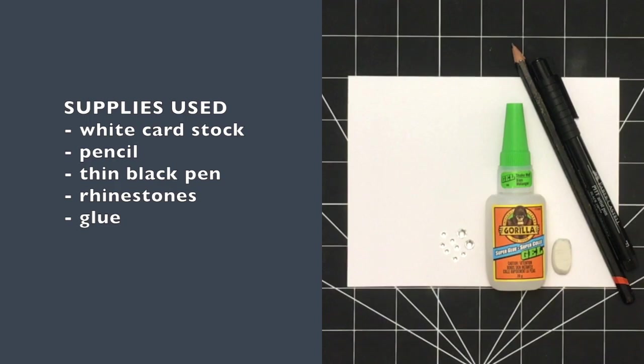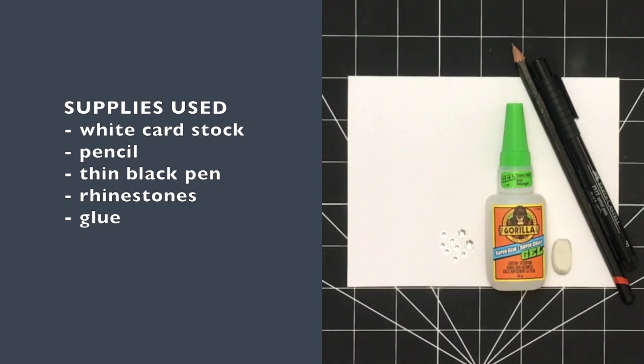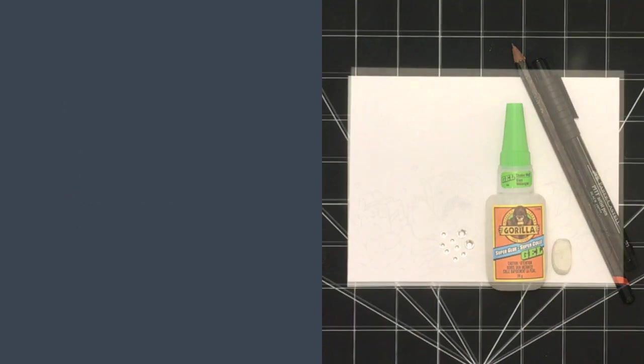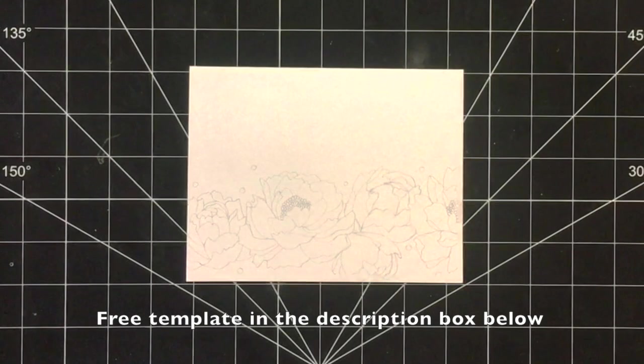The rhinestones are an optional component for both versions. However, I really like them and think they add a lot of extra pizzazz and sparkle to this rather simple black and white design.